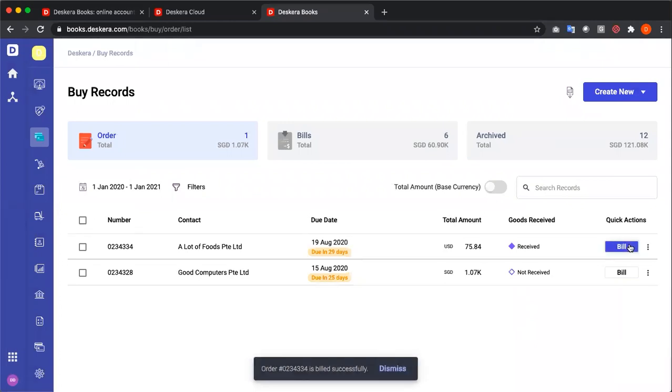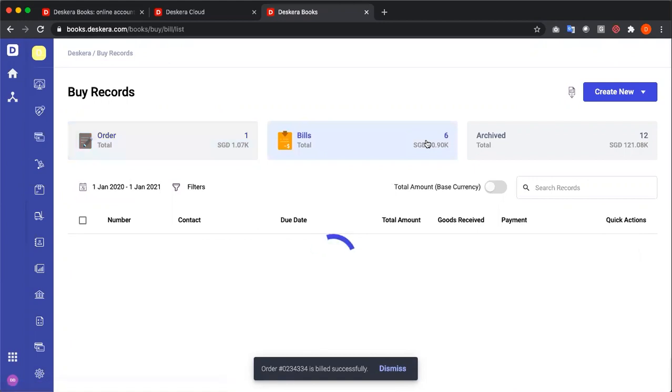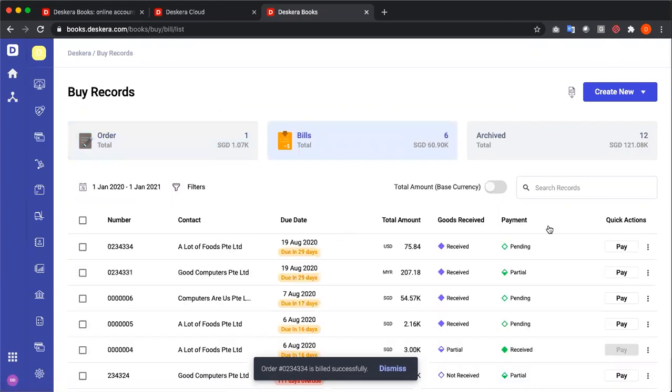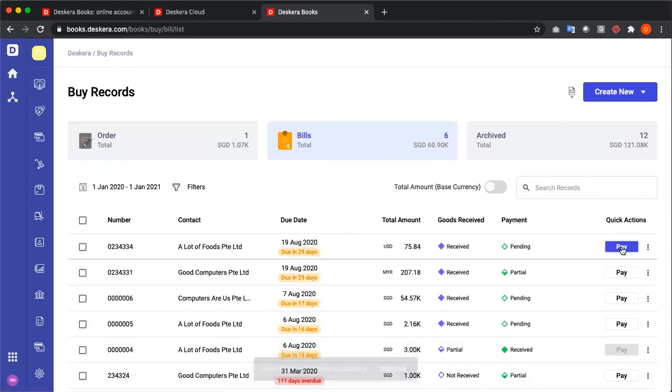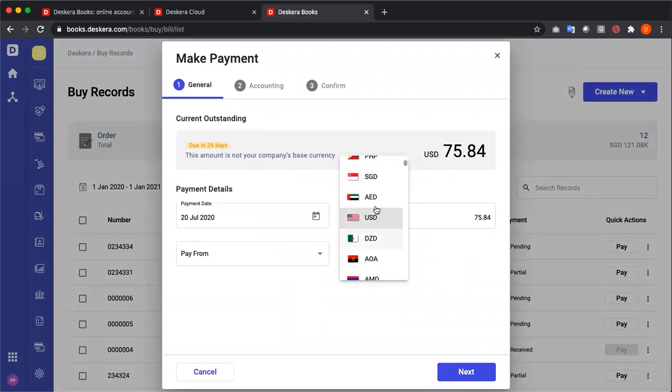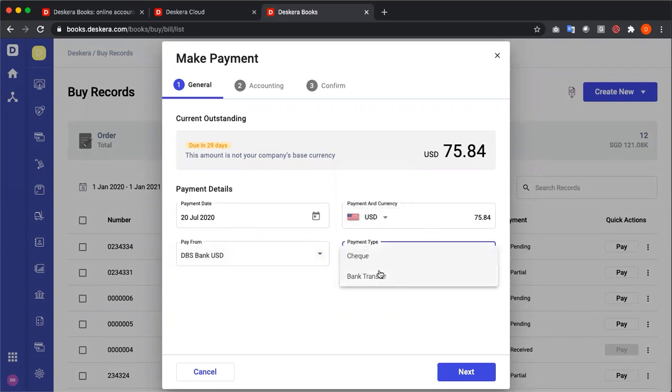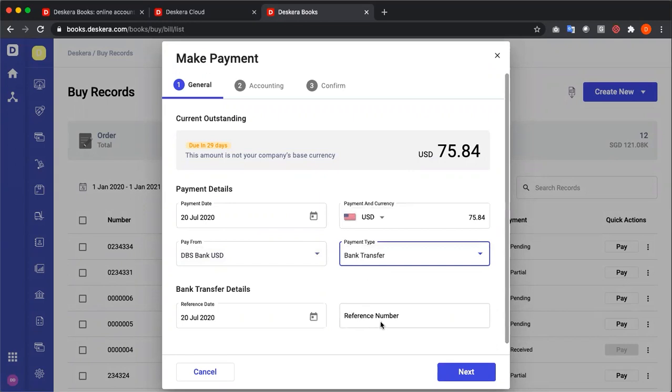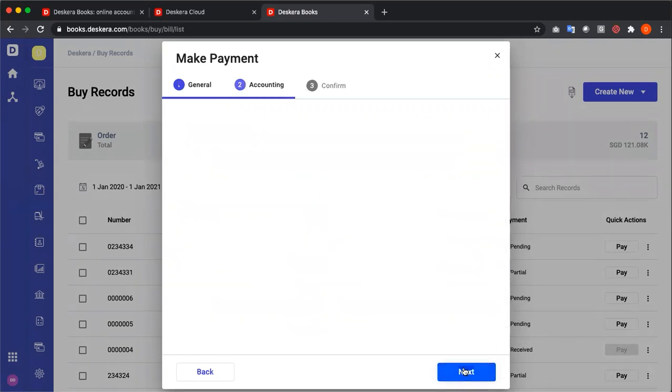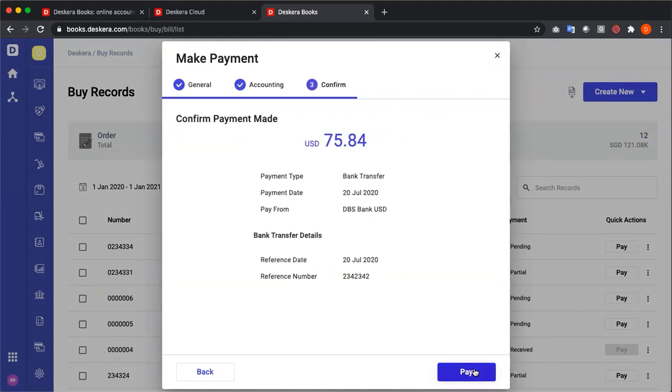I can click on bill. I can go to bills, and now I can click on pay. Under pay, I can now select my currency. Do I want to pay in USD, or I want to pay in a different currency. Then I can select my bank, bank transfer, reference number. I can see the conversion. I go next, and I can pay.